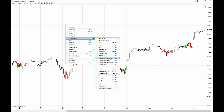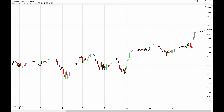The retracements are the two pointed tool and the extensions are the three pointed tool. We'll start off with the retracements here — what you do is pick a high and go down to the low of a swing. Once you have that, you'll want to adjust these settings to your own personal preference.